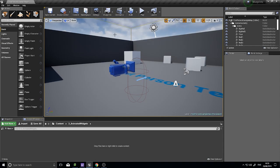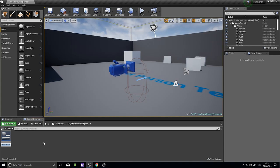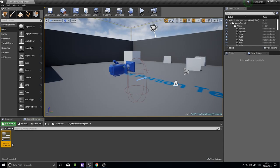We're going to create one of these widgets by making a simple display notification. First, we need the heads-up display HUD, so go to Add New > User Interface > Widget Blueprint and call it HeadsUpDisplay_UI. This canvas covers the whole screen and acts as a container where we store and display everything else, adding sub-widgets to it rather than swapping different widgets in and out.